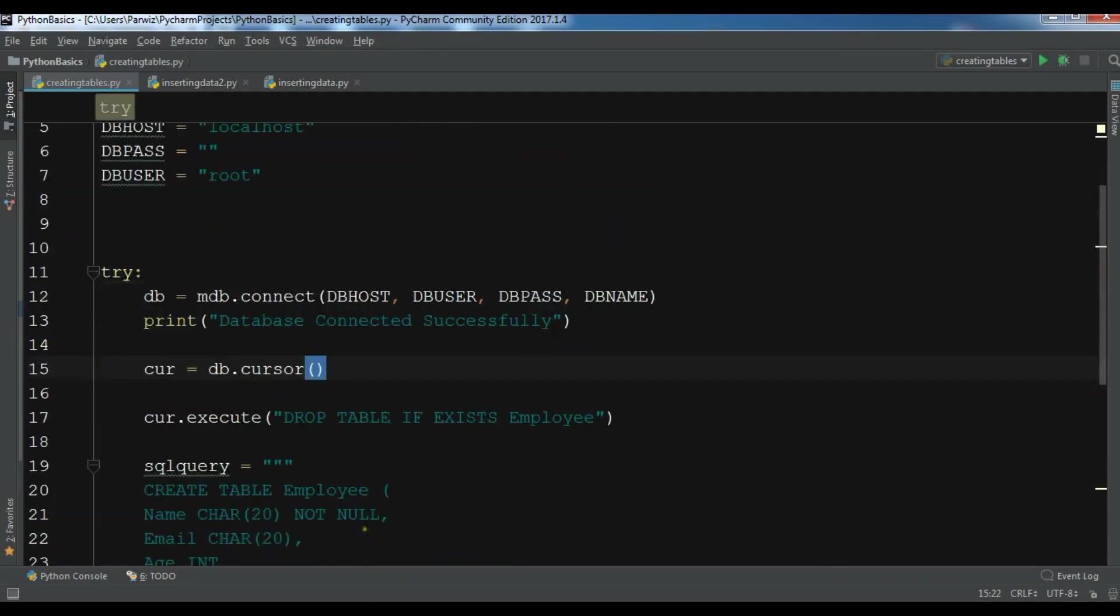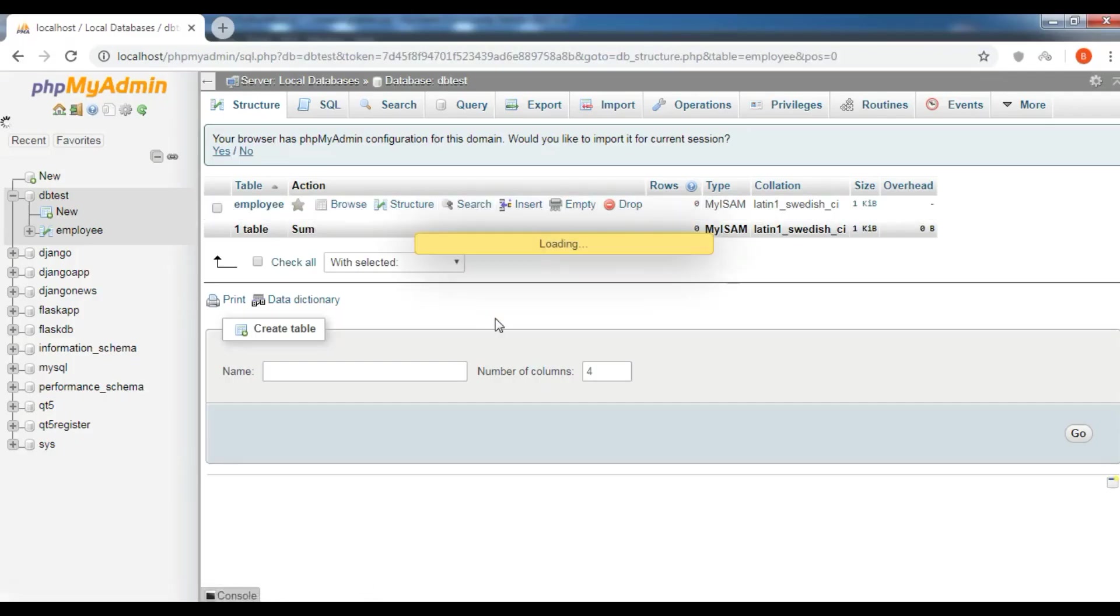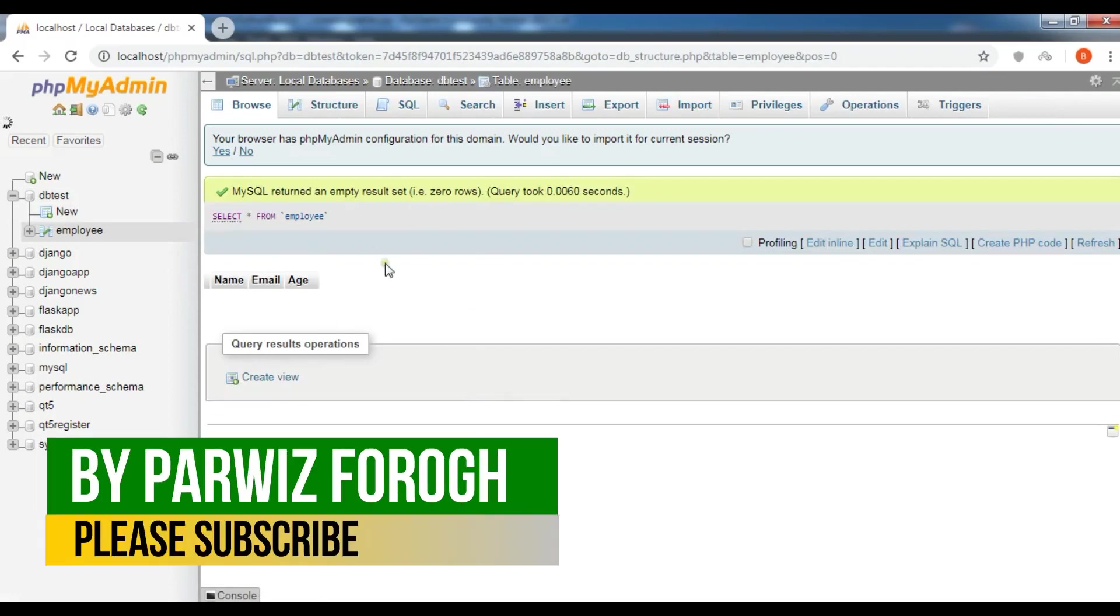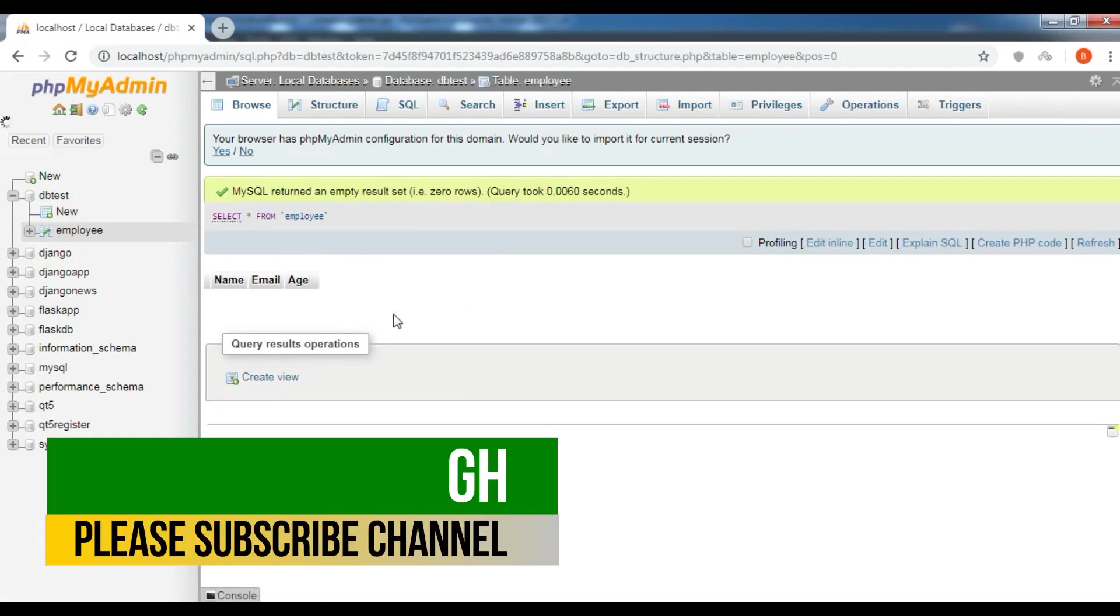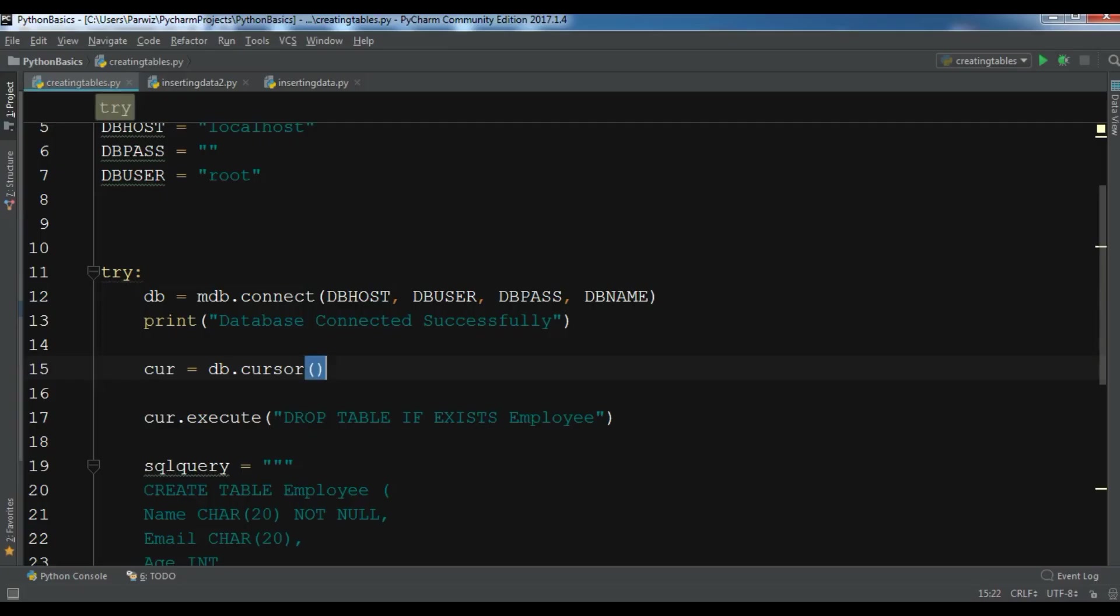An employee table. If you see my database I have an employee table, but right now I don't have any data. I have name, email, and age fields but there is no data. Now in this video I want to show you how you can insert data in Python programming language in MySQL database.